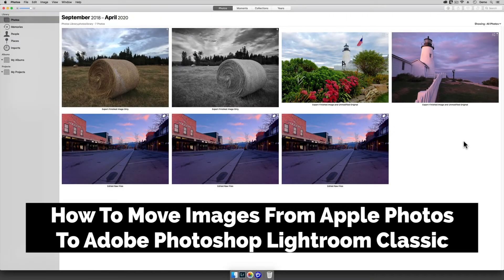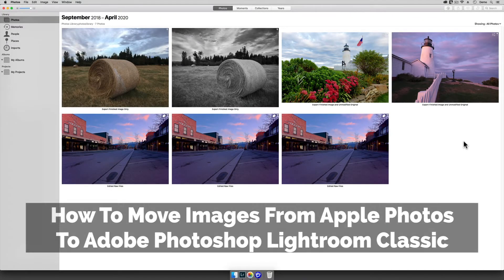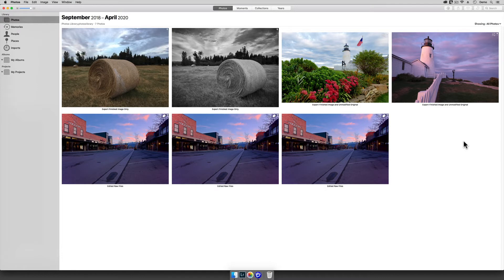Greetings, friends. David Marks here with a video tutorial for the Mac users out there who want to know how to copy images from the Apple Photos app into Adobe Photoshop Lightroom Classic.